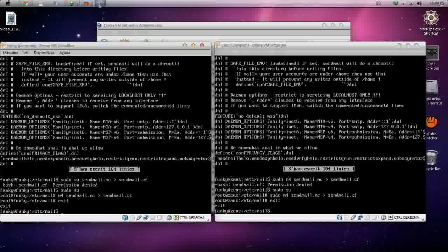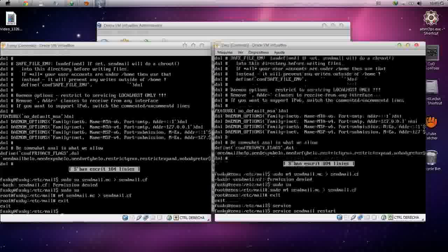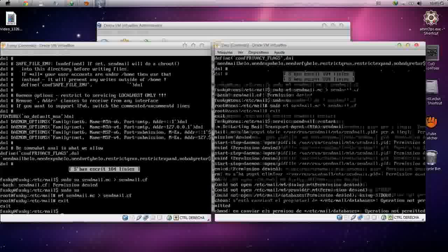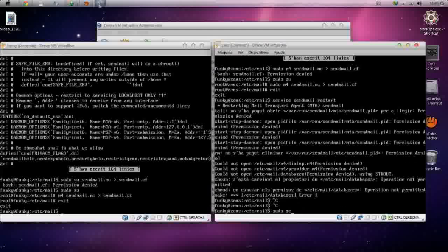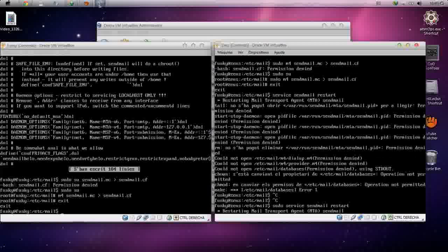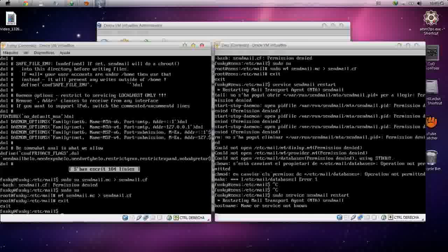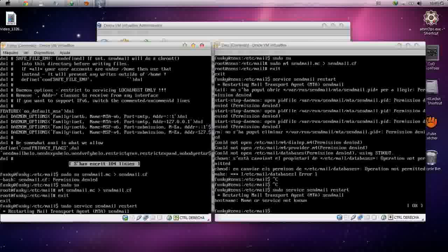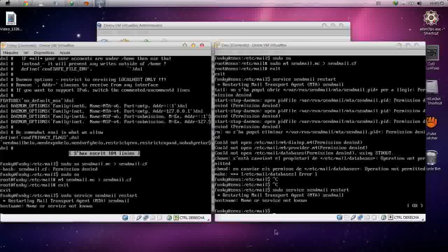Now we are able to send and receive messages. Just restart the sendmail service: sudo service sendmail restart. The service is now restarting. Same for the other machine: sudo service sendmail restart — the service is restarting and now it's done.